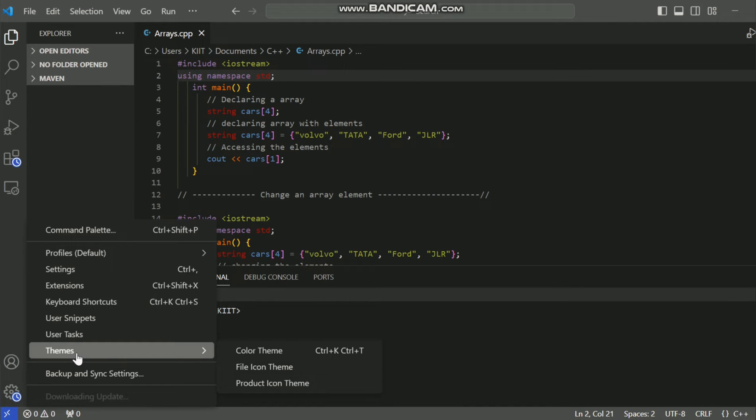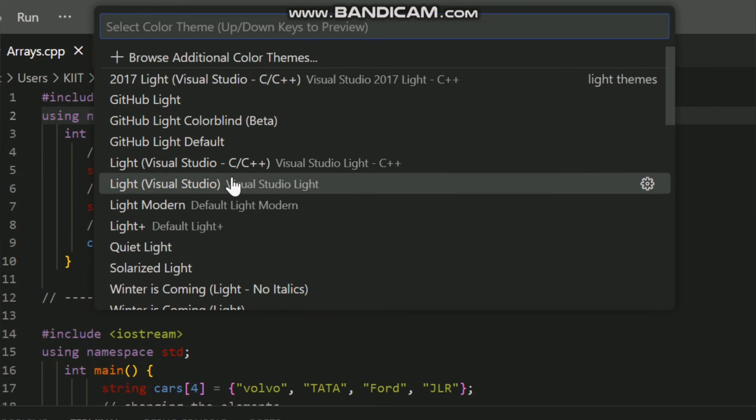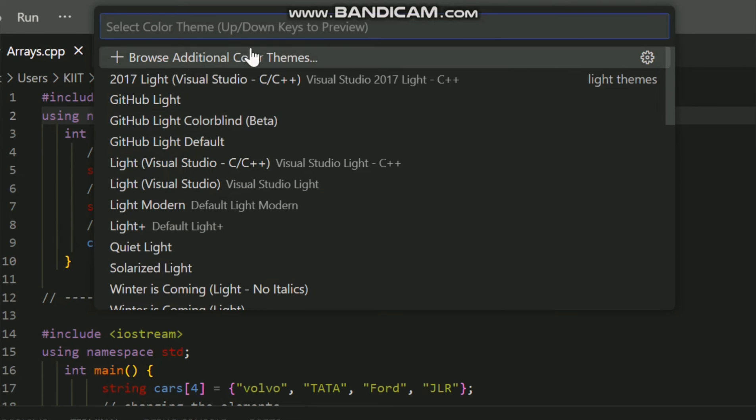Before we wrap up, let me share a couple of quick tips. If you want to install new themes, click on the Install Additional Color Themes link at the bottom. This will take you to the VS Code marketplace where you can explore and install a wide variety of themes created by the community.